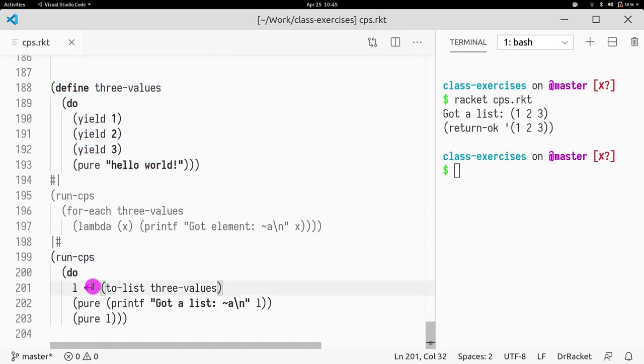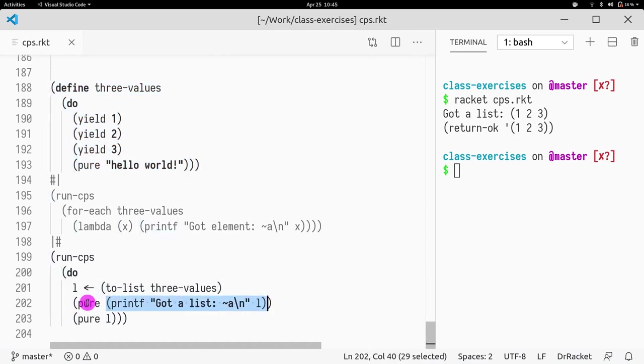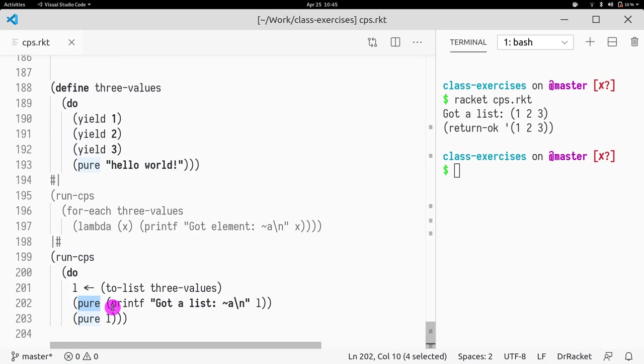and then we print that list, recall that in this monadic operation. Whenever you want to do something that is not a monadic operation, you have to wrap it in pure. You have to call this pure thing.